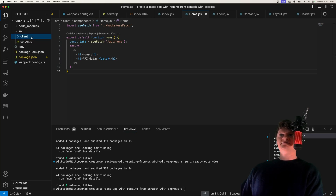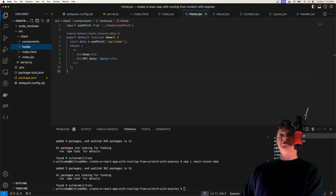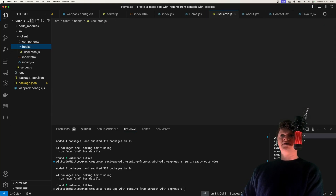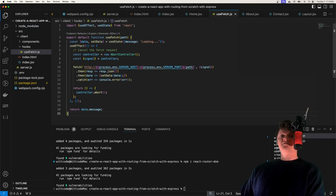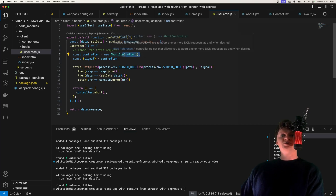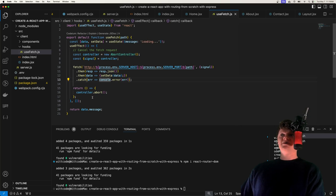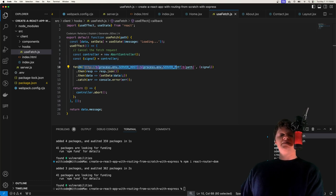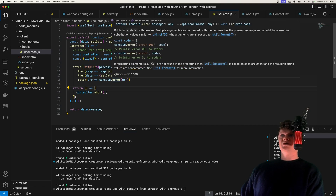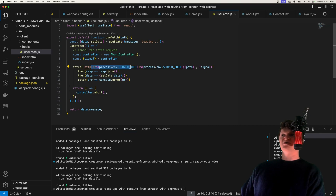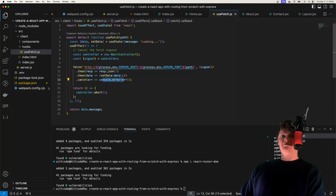Now let's create this useFetch hook, which is just going to be a simple hook inside a hooks folder called usefetch.js. Essentially we create some state to hold our data, and we create an abort controller which can stop the request when the component unmounts. So if our component unmounts in this useEffect hook, we will stop this request from going — this is so we don't change the state on an unmounted component, because this can cause some memory leaks. When the component mounts, we make a request to our Express server with the provided path, then set our data or log out an error. That's all we need for our React app.